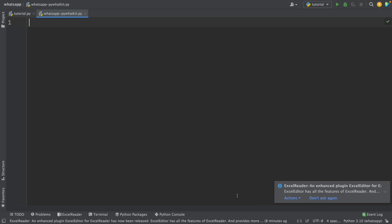In this video, I'm going to show you how to send messages in WhatsApp using Python, so you can send a message to anyone you want at any time you want. Let's get started.